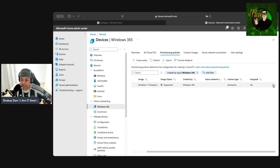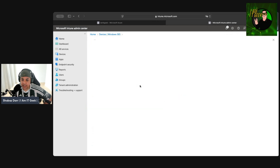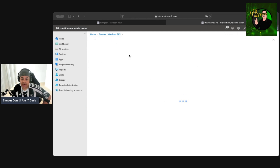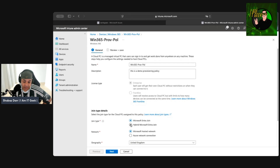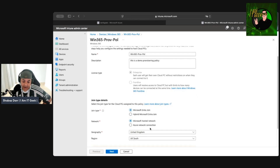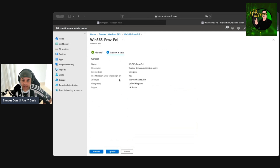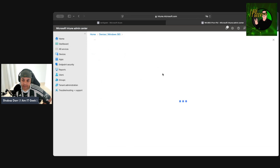We can see there are three dots where we can also delete the policy if we want. Clicking on the actual policy, we can see all its settings. We can edit the name, edit the description. What we can't edit is the licensing type, but we can edit the join type — for example, changing it to hybrid — and we can also edit the network and the single sign-on setting, then just click Update.